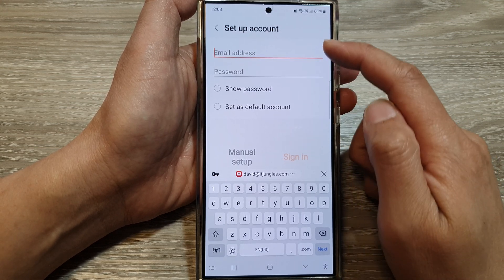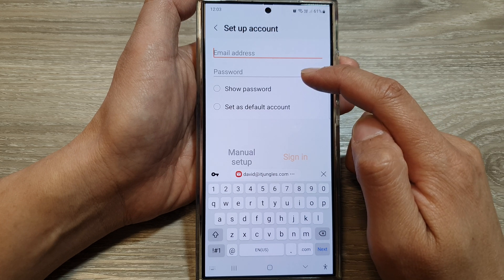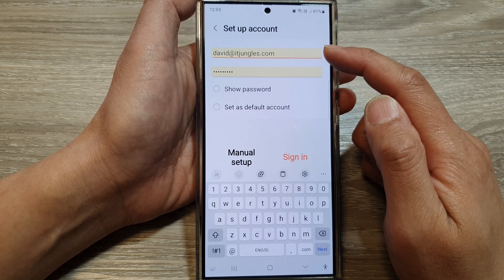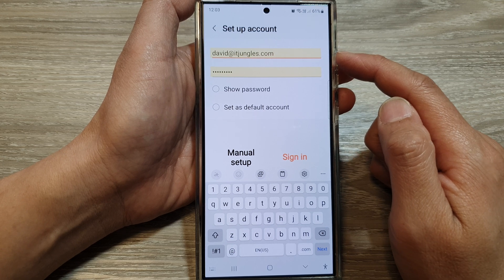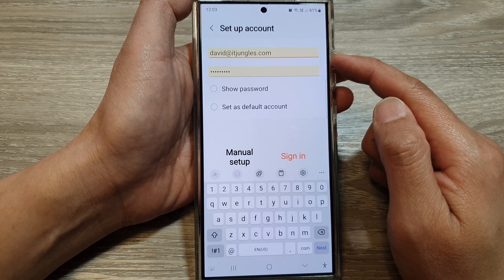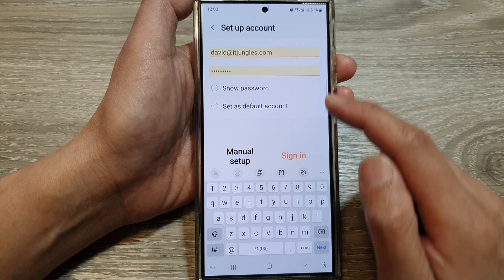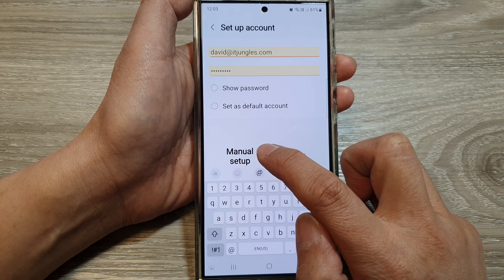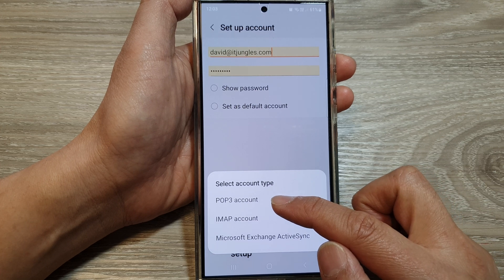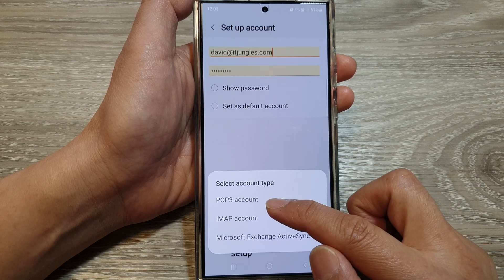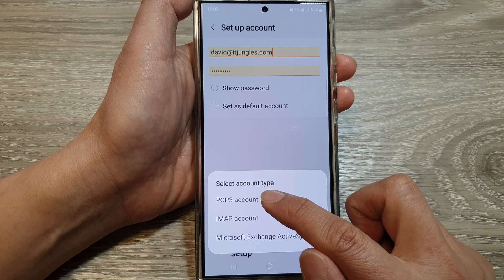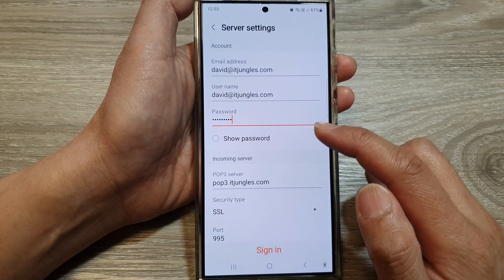Go down and tap on Other. Next, put in your account email address and password. This information can be acquired from your web hosting account, in the cPanel, or from your administrator. Now go down and tap on manual setup. From here you can choose your account type, such as POP3 or IMAP. I'm going to select POP3 as an example.